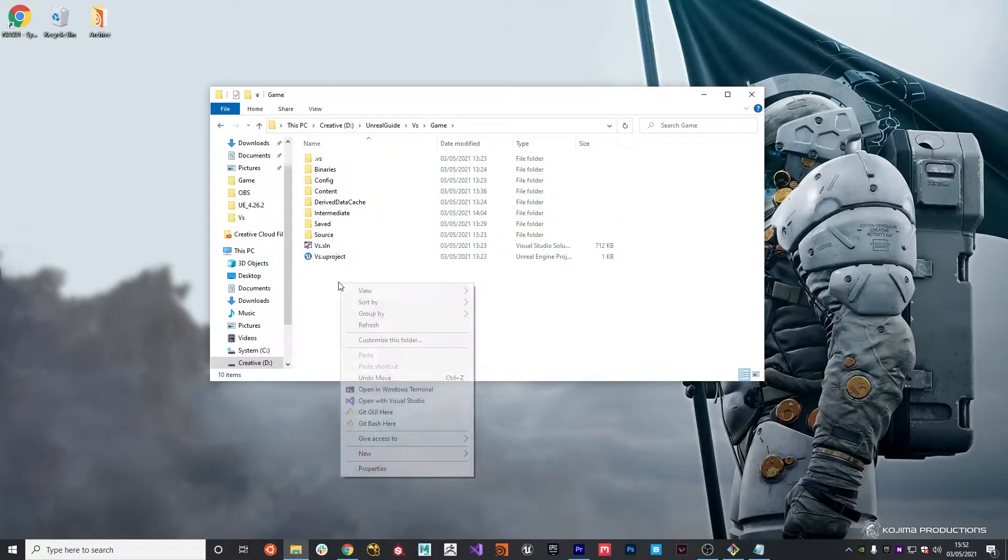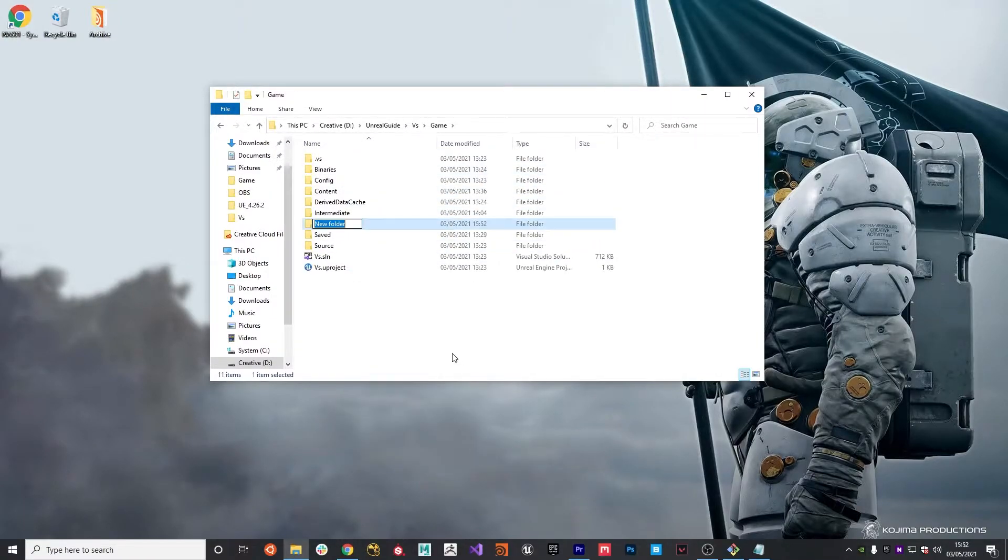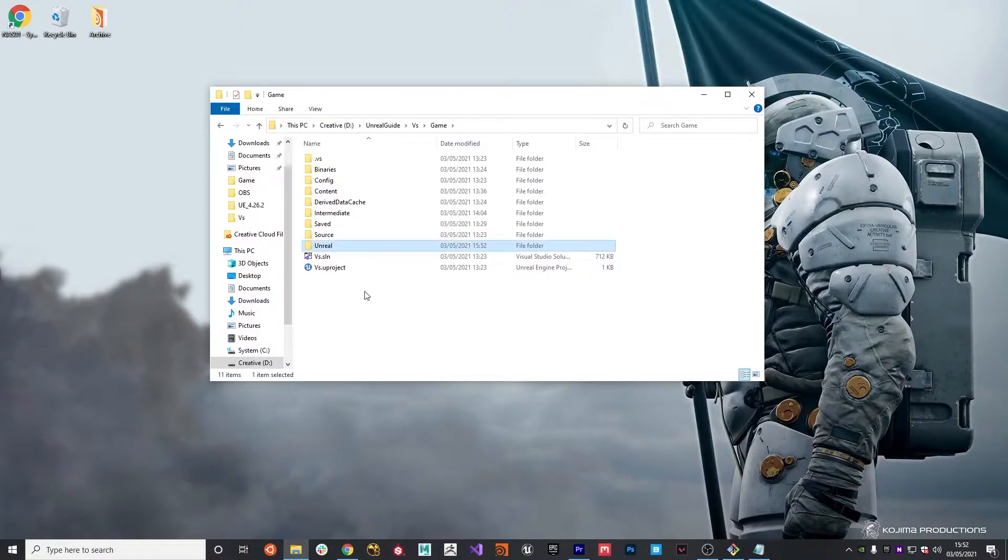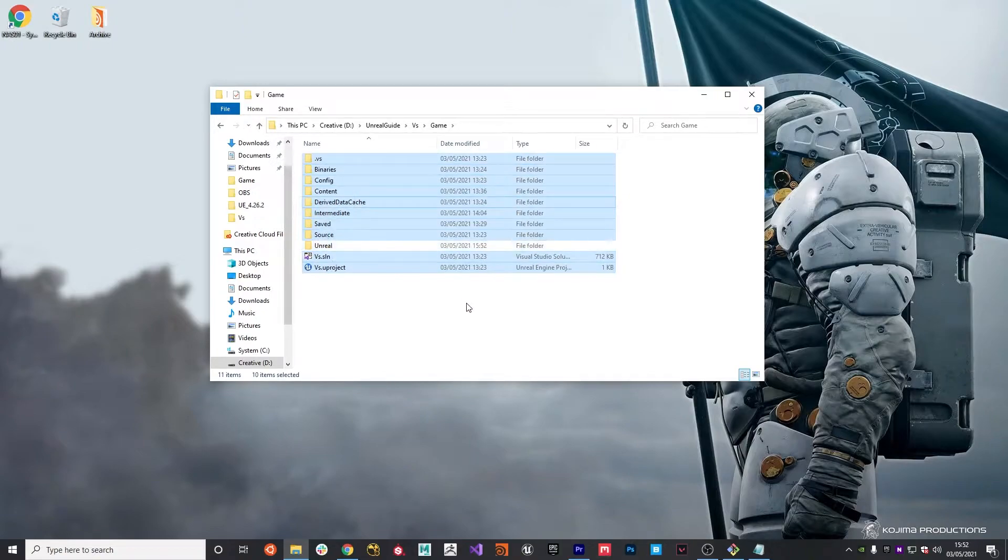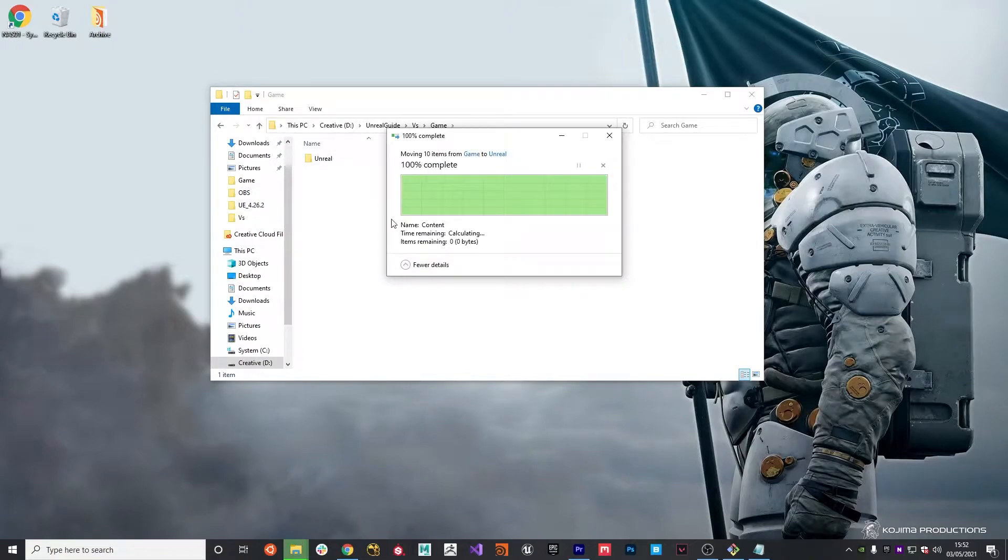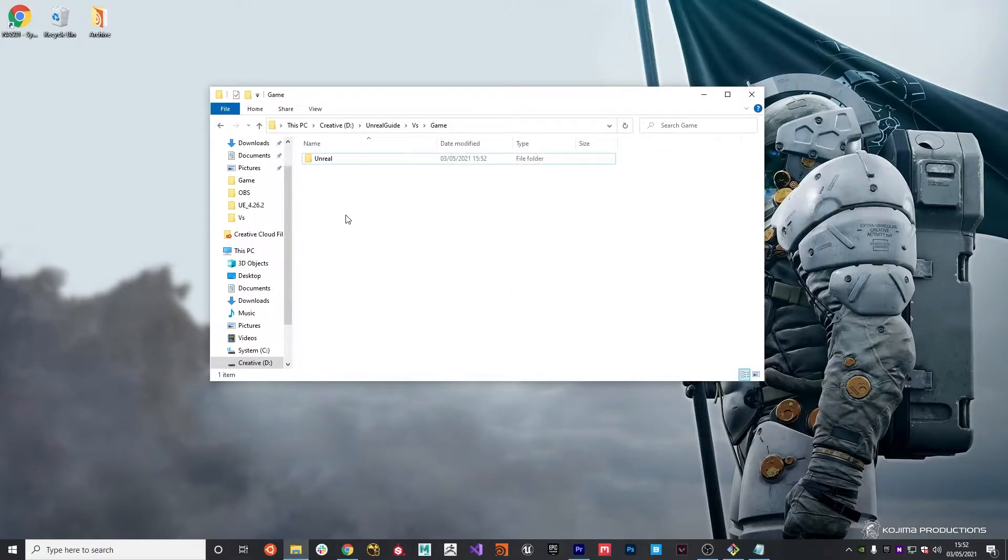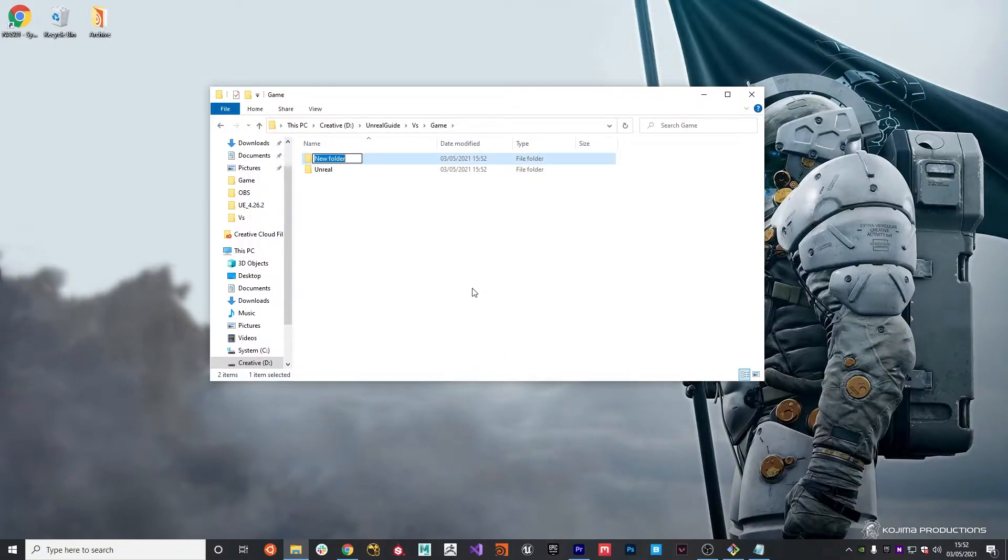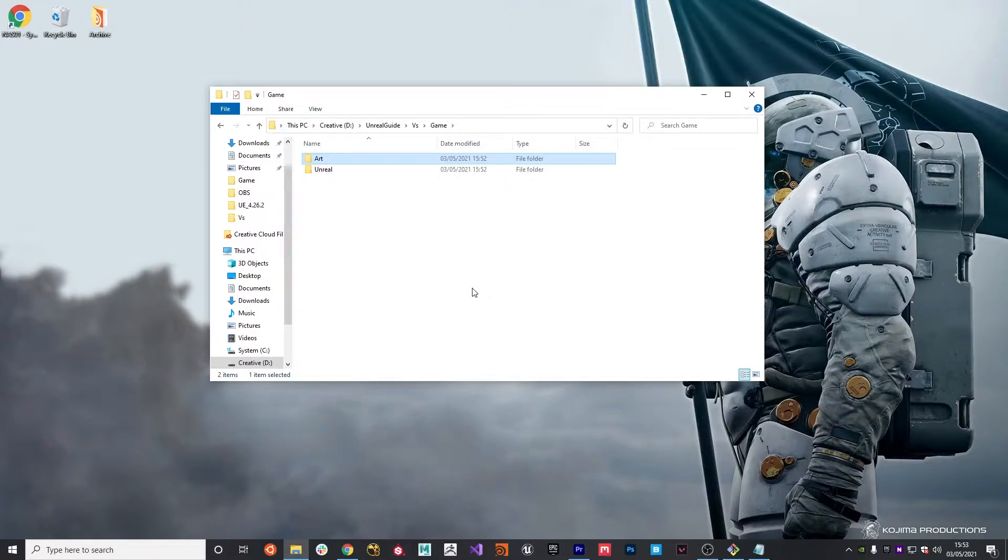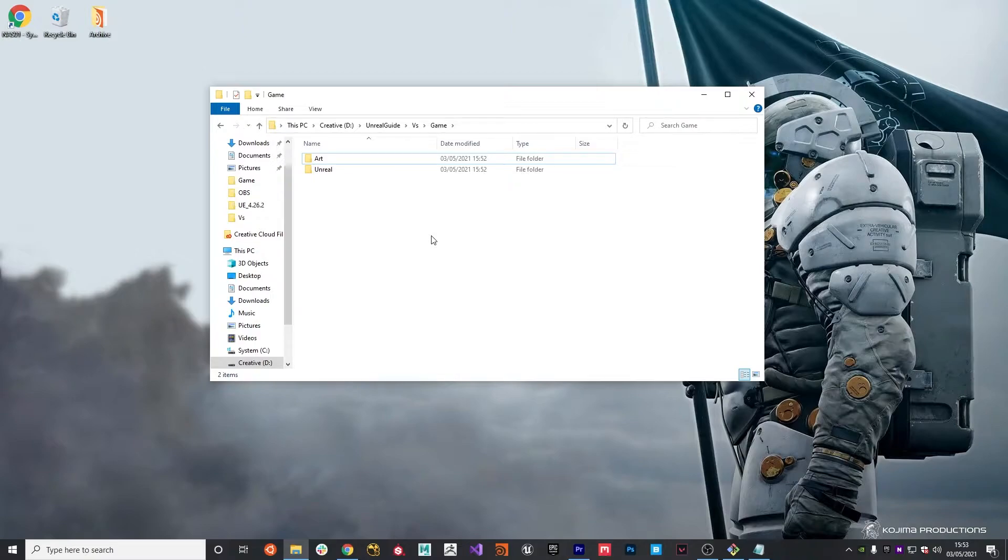With that one done, I'm going to create another folder and we're going to call it Unreal. We're going to pop in all of these files and folders. Lastly, we'll create one more folder here called Art. This is basically going to store all of our source assets that we end up importing into Unreal. It gives a good separation between the Unreal game that imports these assets and the art assets themselves when they're being worked on.